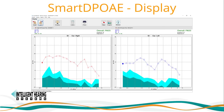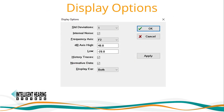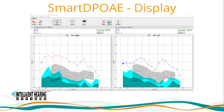You can display and print all recordings from the display page. Results are plotted on a DPgram with the frequency referenced at the F2 frequency, because F2 is the closest site of stimulation. You can adjust display options such as showing or hiding the standard deviation display, internal noise measurement, history traces, and/or normative data. You can also change your frequency and dB axis.